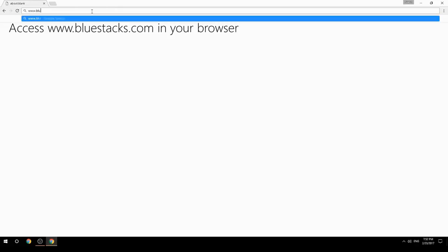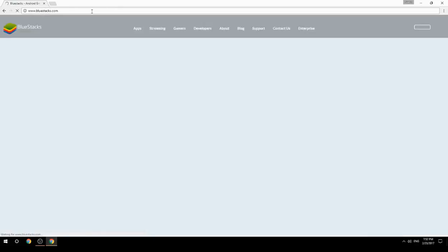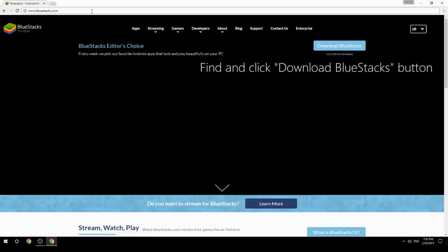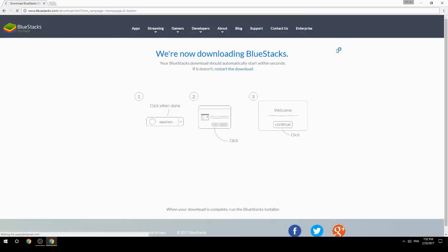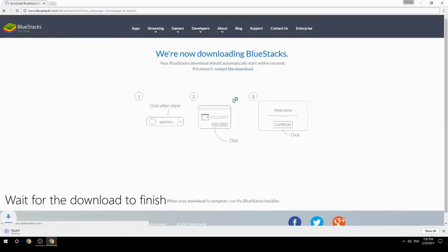Access www.bluestacks.com in your browser, find and click the Download BlueStacks button, then wait for the download to finish.